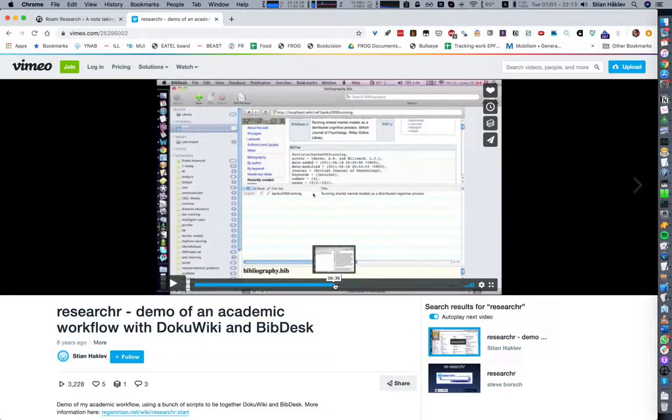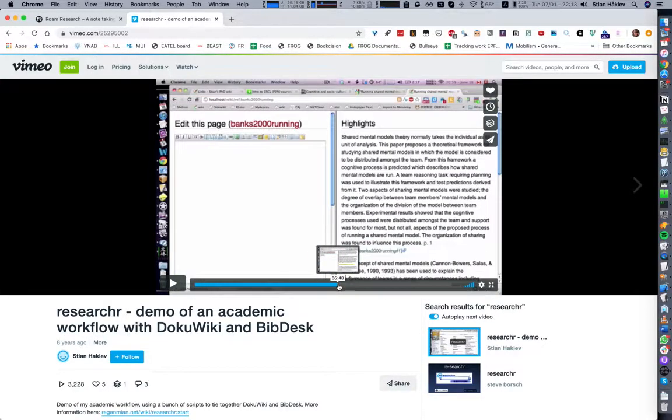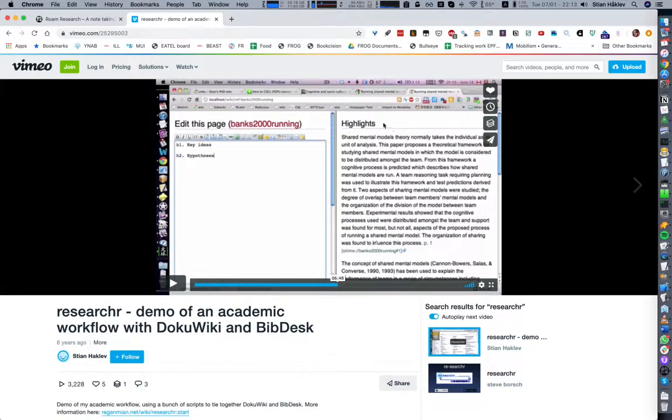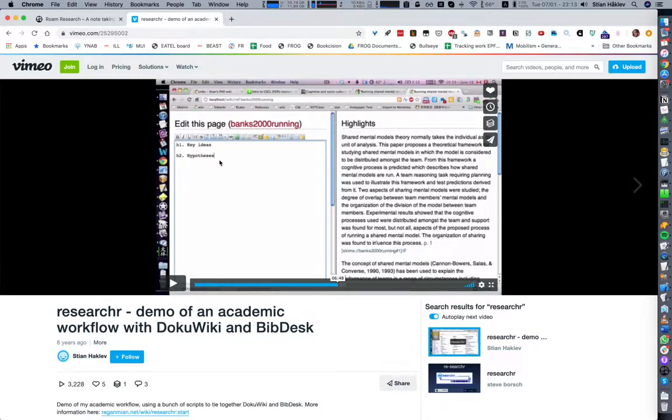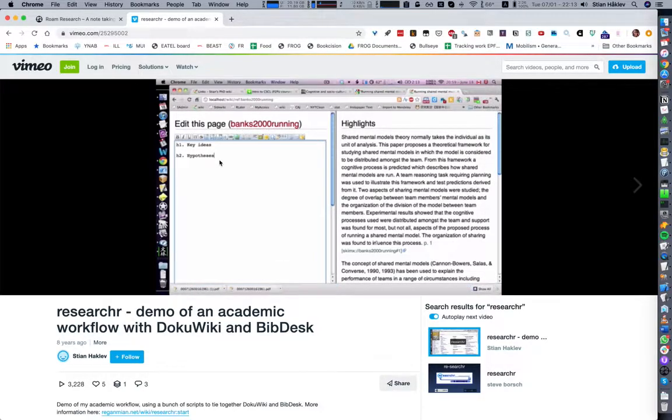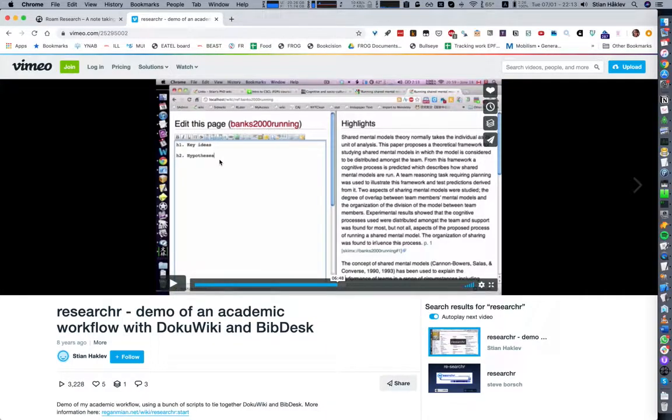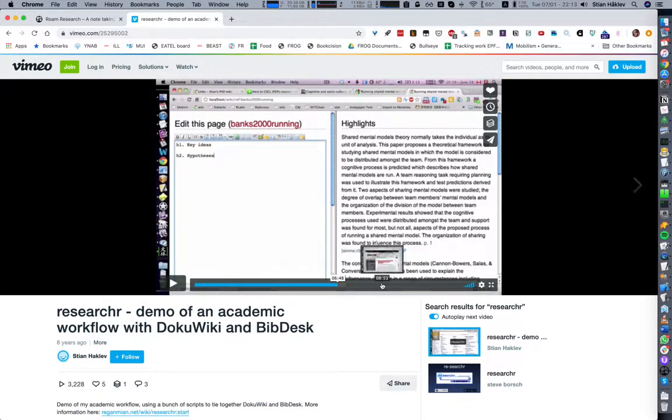Then I could go and look at all of my highlights, my raw highlights, and then I would basically extract the main ideas from this article.